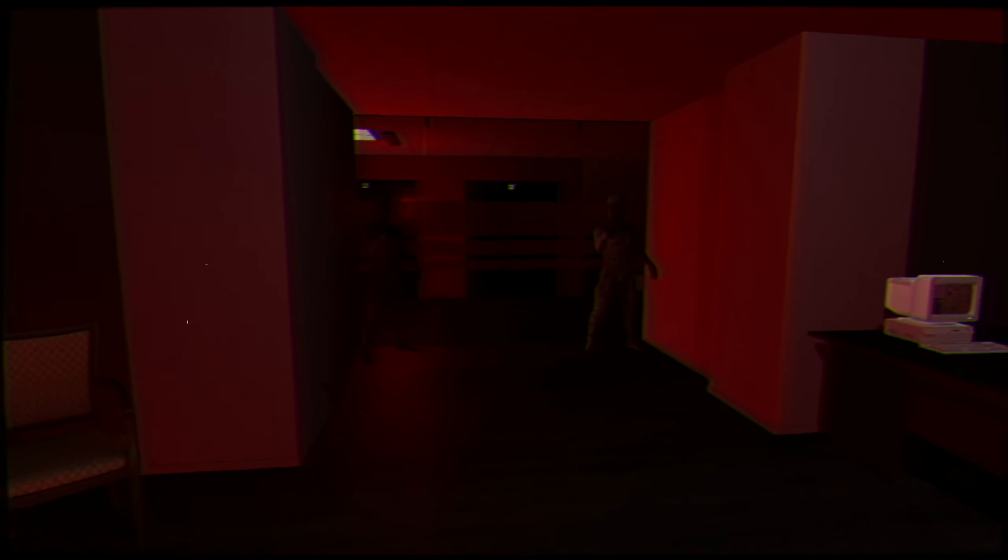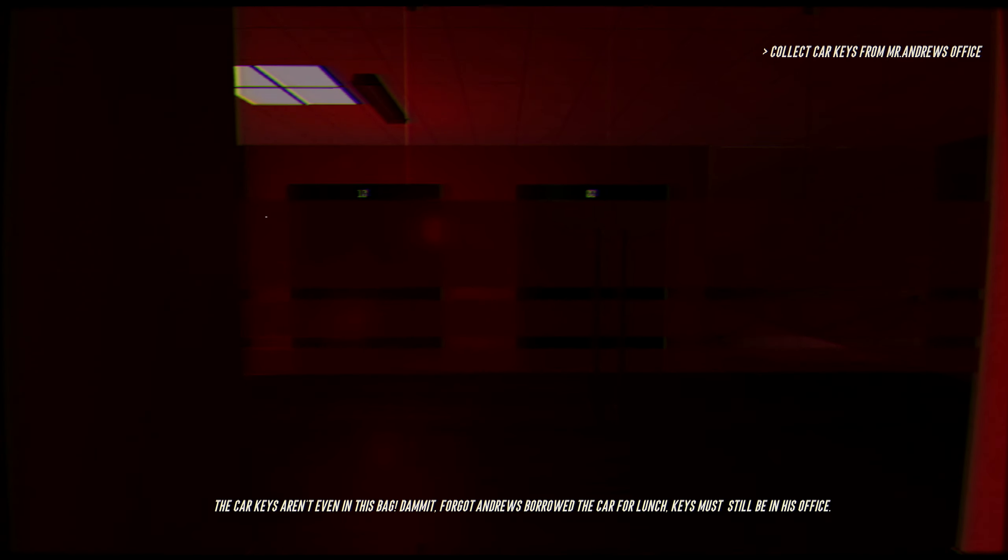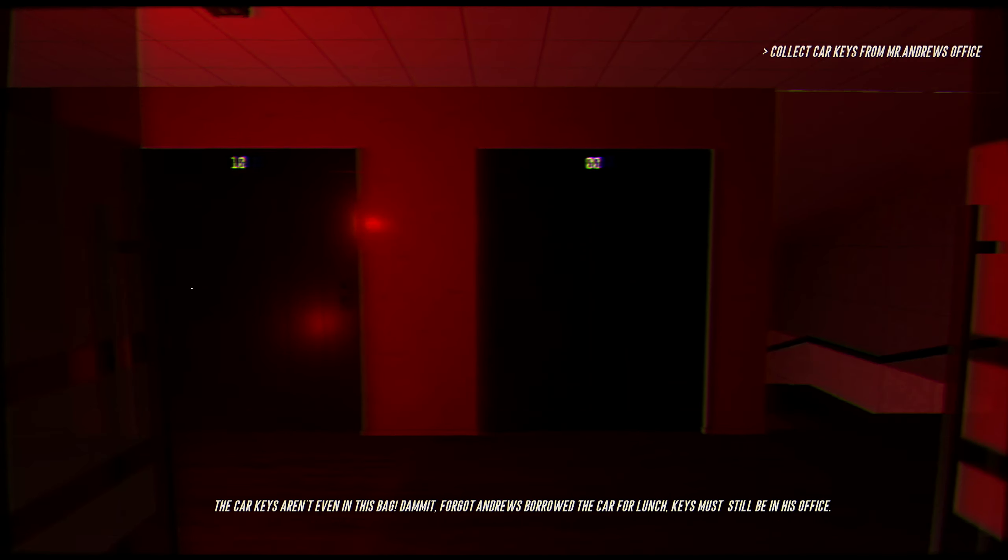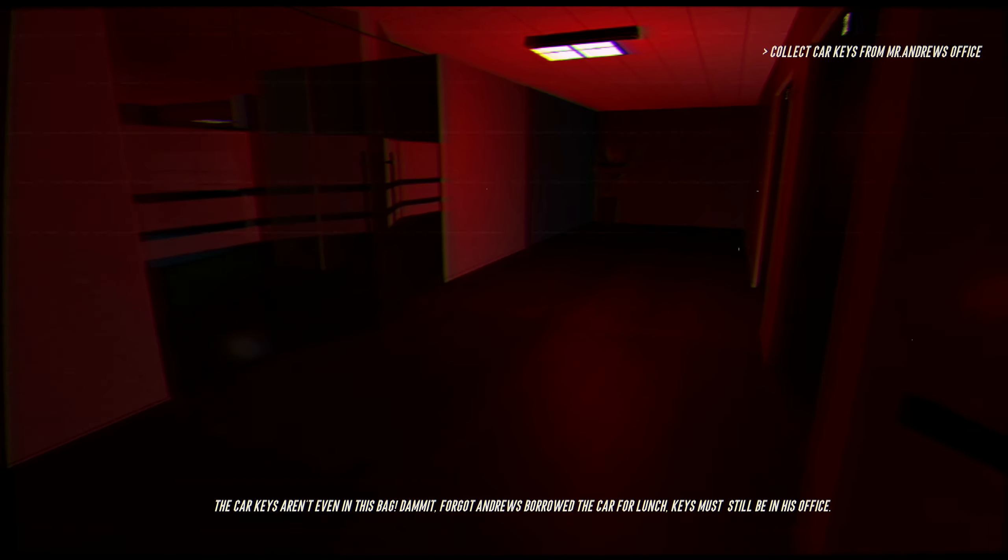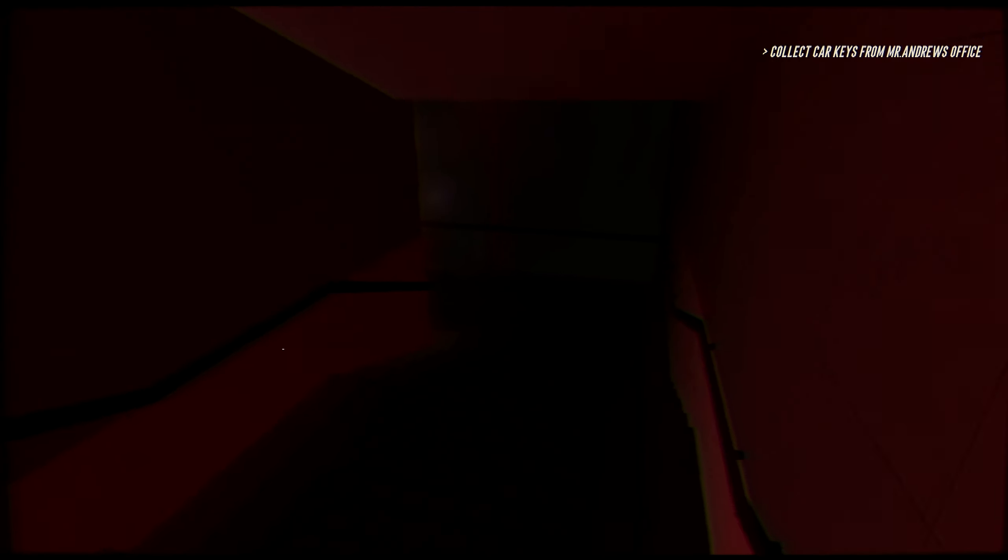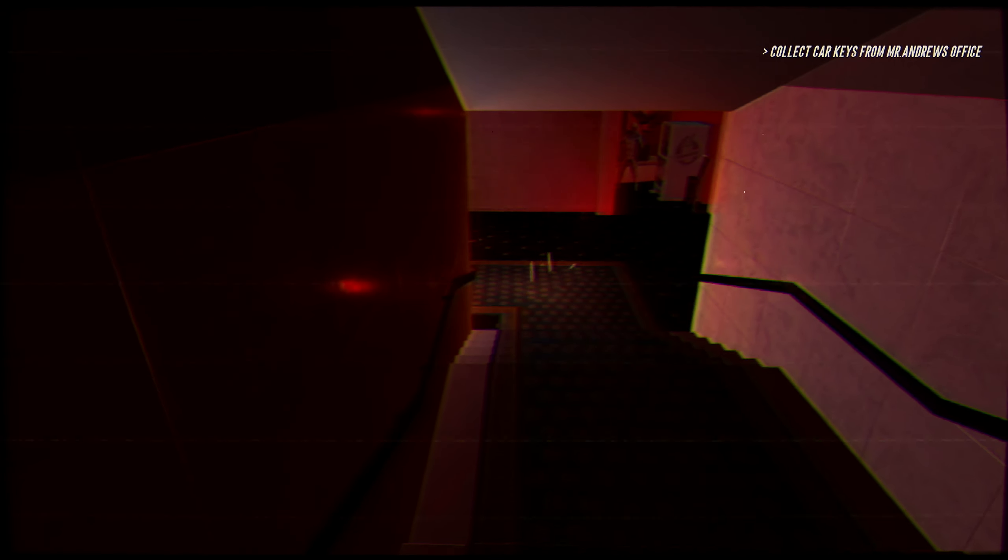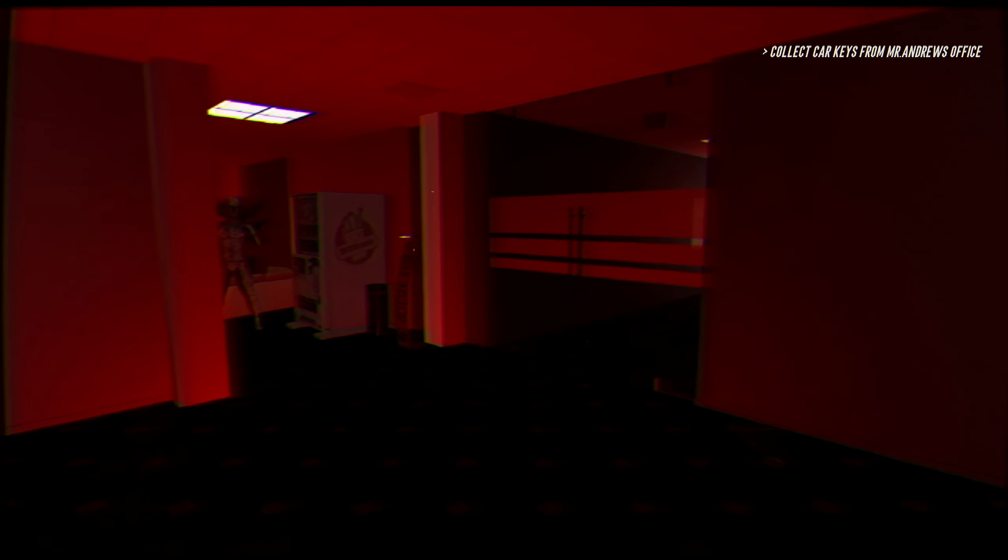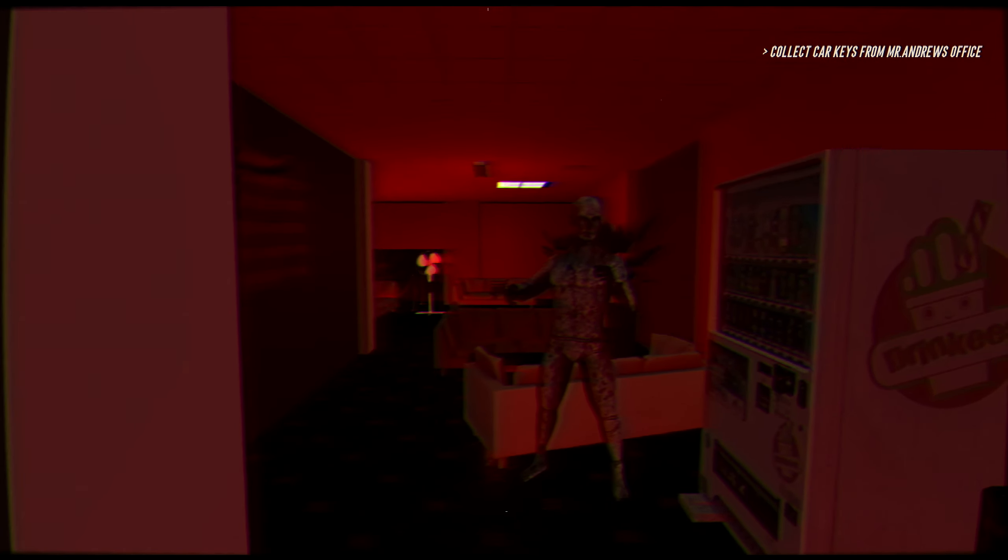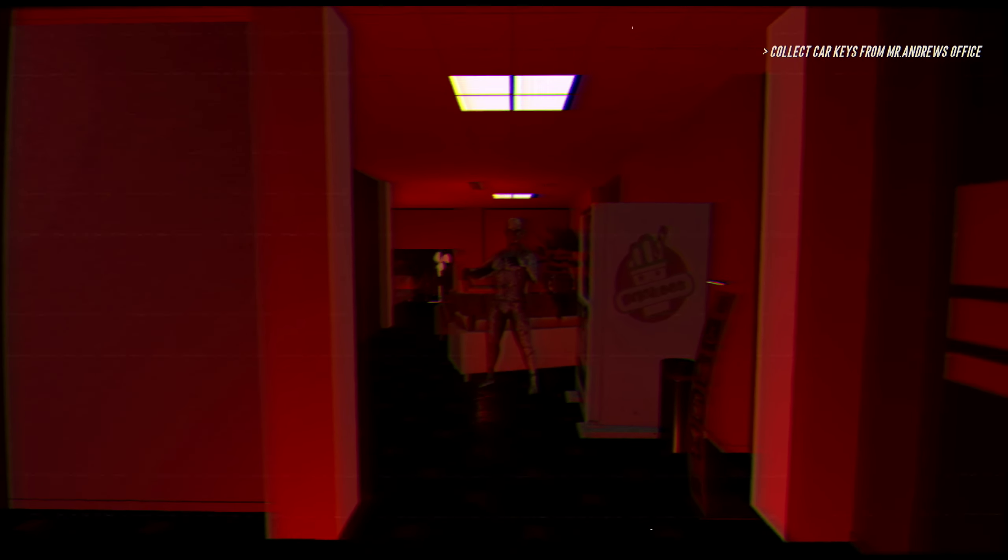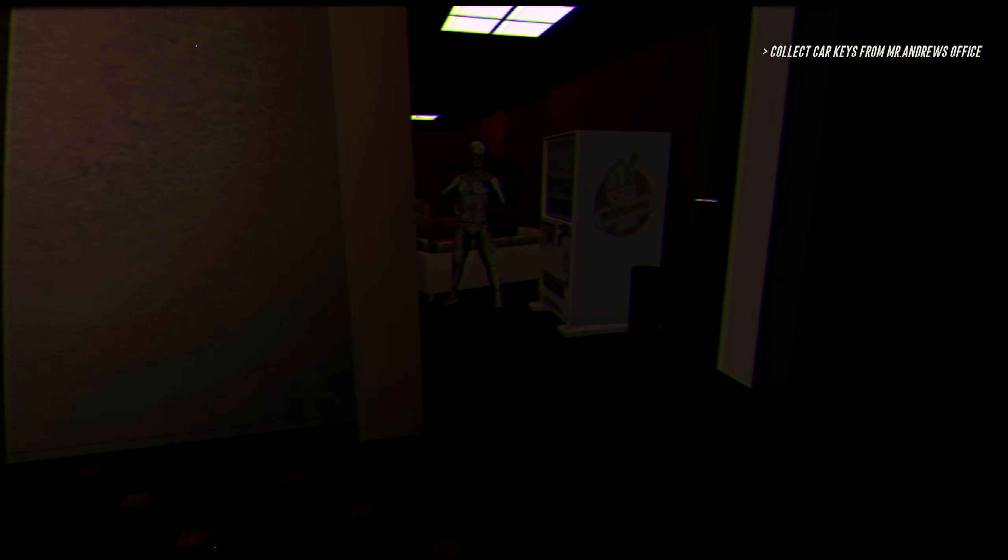No, hi. Friends, good to see you. Car keys aren't even in this bag. Damn it, forgot Andrews borrowed the car for lunch. Keys must still be in his office. Andrews was the one playing the loud music. He's downstairs. Collect car keys from Mr. Andrews' office. Oh, hi. That actually scared me. I have this game really loud in my ear holes, so that probably did it. Hello friend, you look bigger than the rest and you're in a fighting position. Although your crotch is clearly open and I could just kick you, but I have to go.